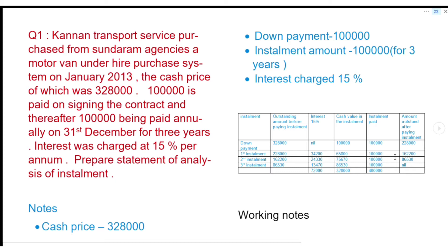The installment of 1 lakh rupees includes the original cash value and interest. The interest plus cash value makes up the installment of 1 lakh rupees. In this 1 lakh, the interest portion is 14,300 and the remaining cash value of the installment is 85,700. So the cash value is 65,800. We will get 2,20,000 and the outstanding after paying this installment is 1,62,200.